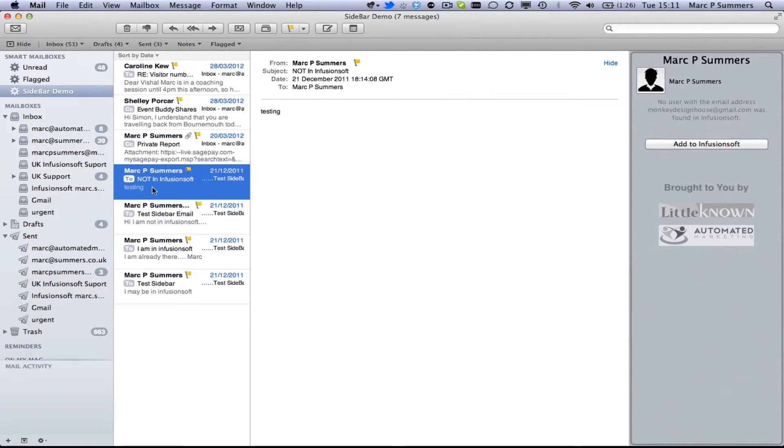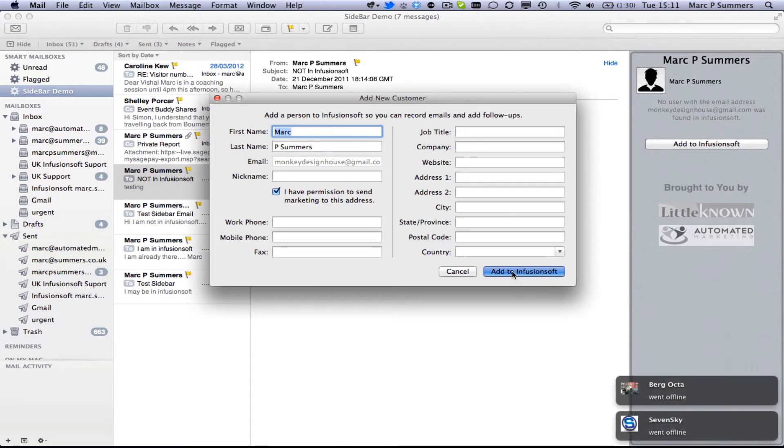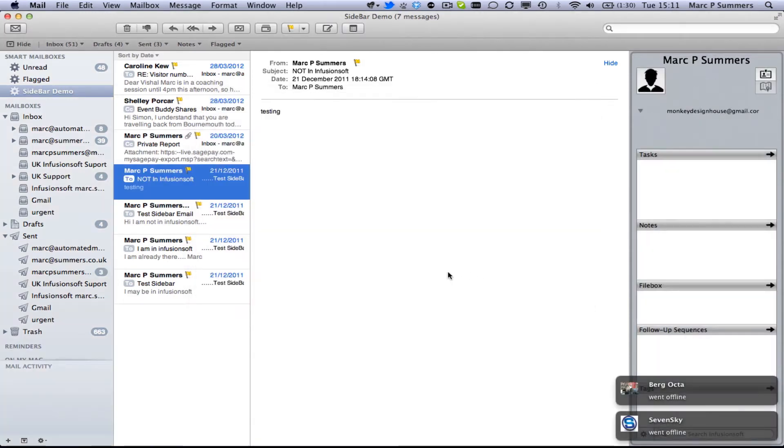Well first of all when you have a contact that sent you an email that's not in Infusionsoft you can simply click the add to Infusionsoft button and it will then find the first name, the last name, email address. You can simply click add to Infusionsoft and it will add that person right there into Infusionsoft for you.